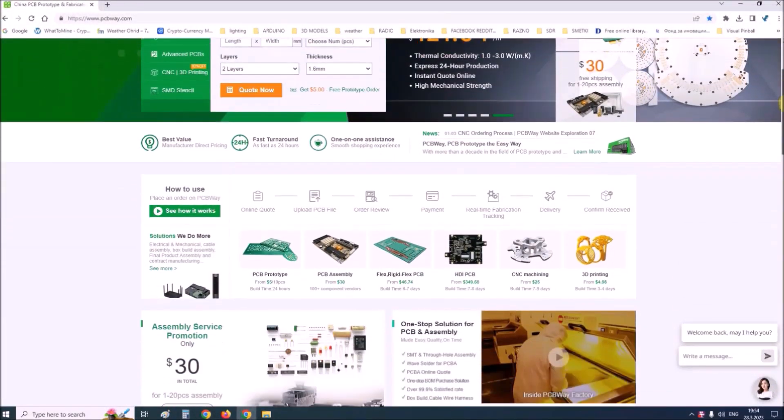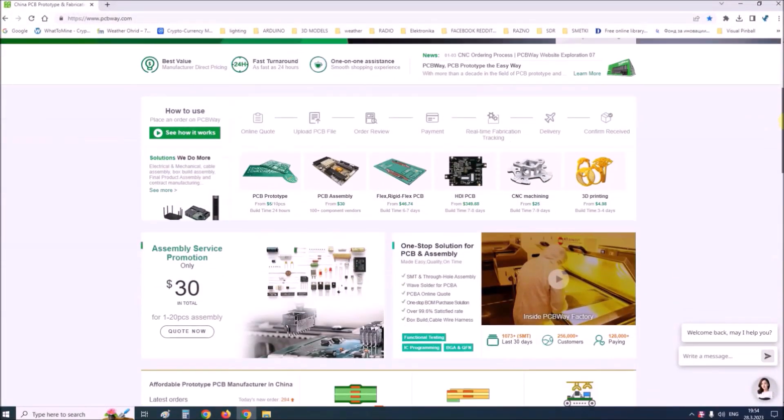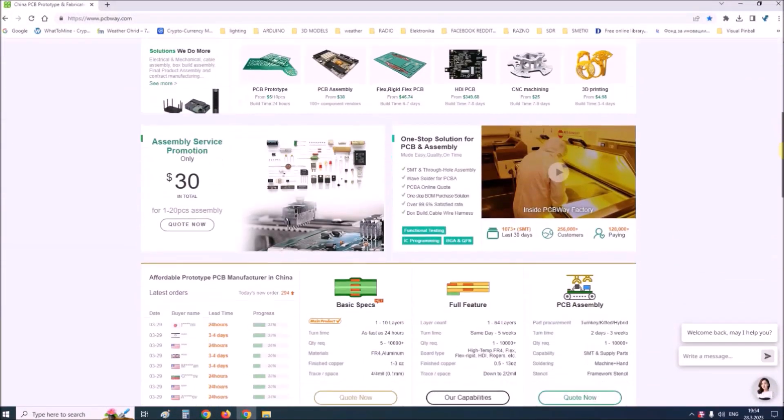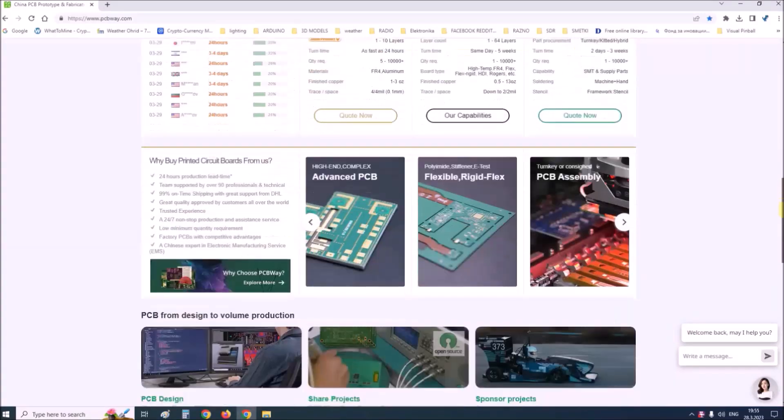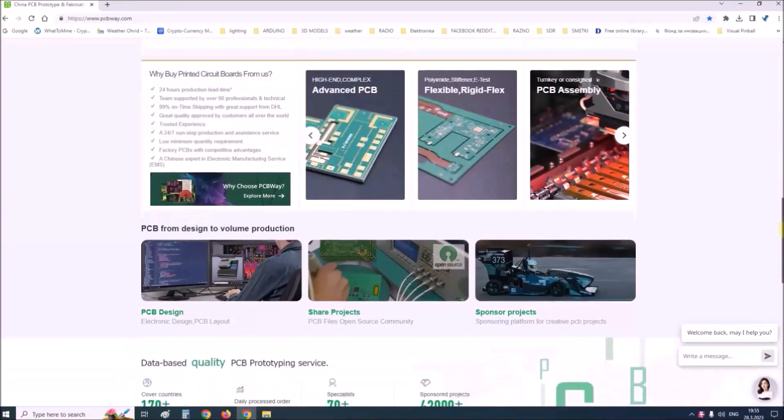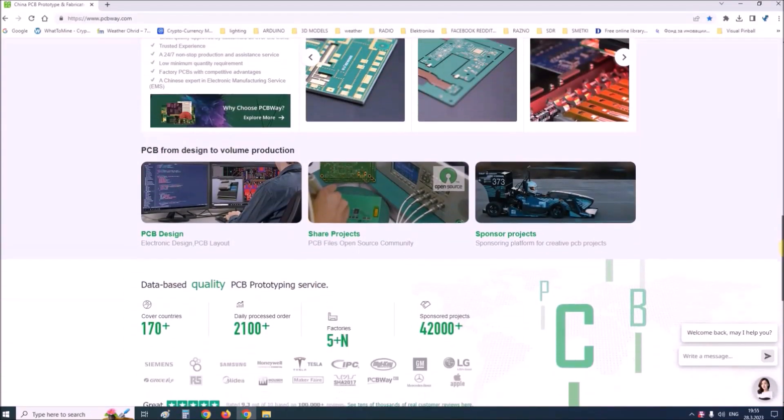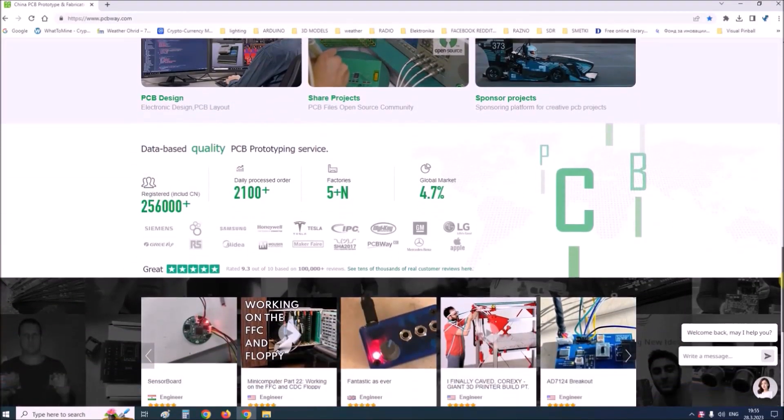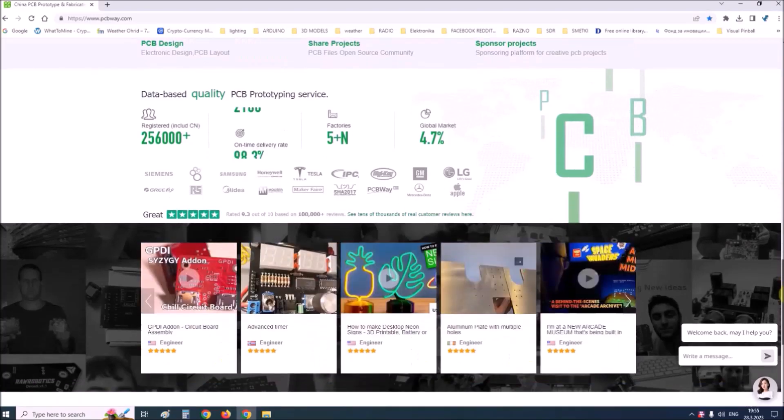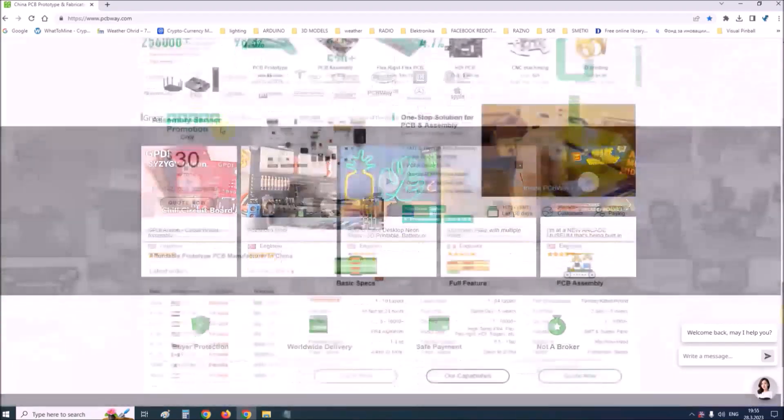This project is sponsored by PCBWay. PCBWay is one of the most experienced PCB manufacturing companies in China in the field of PCB prototype and fabrication.